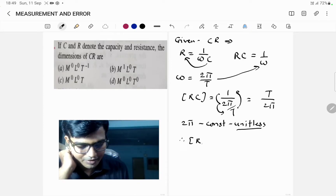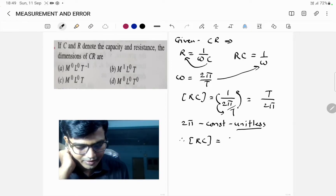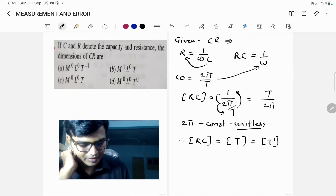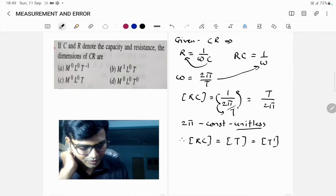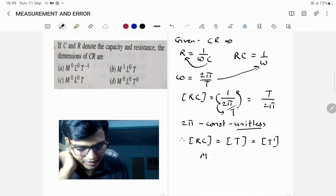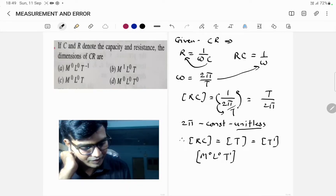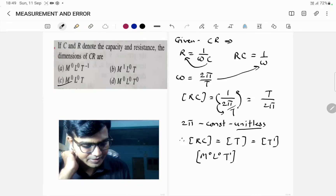Therefore, the dimensions of RC will be the dimension of T, which is equal to T¹. The same dimension can also be written as M⁰L⁰T¹. And here we have our answer.